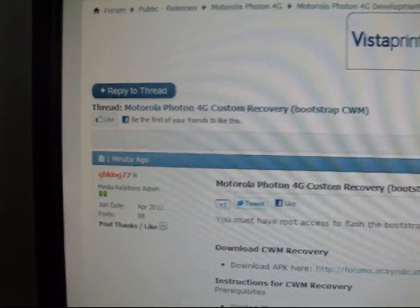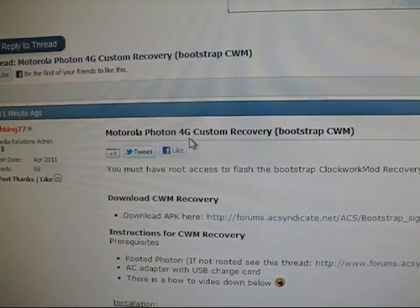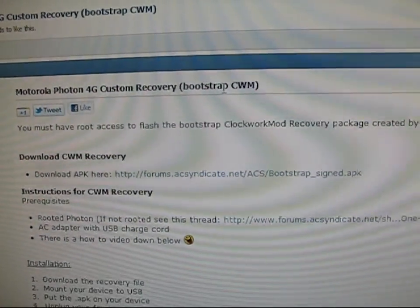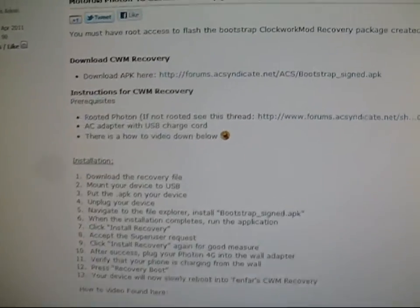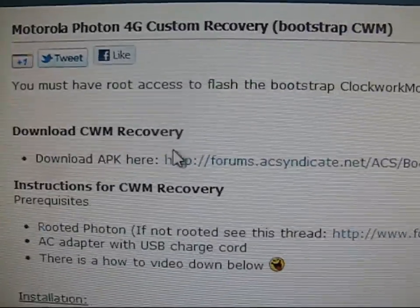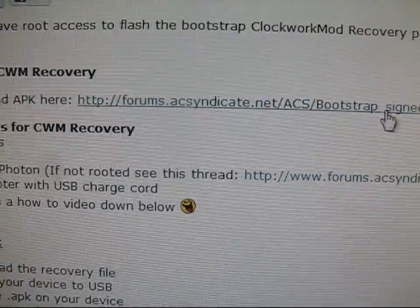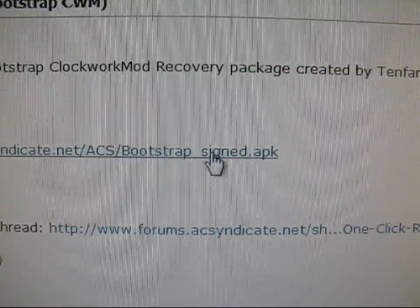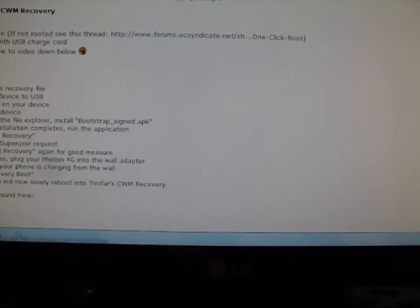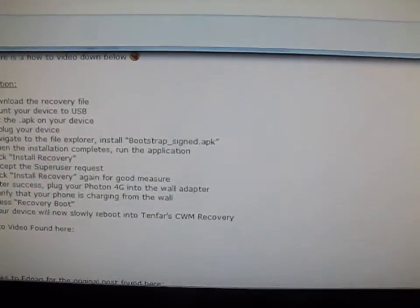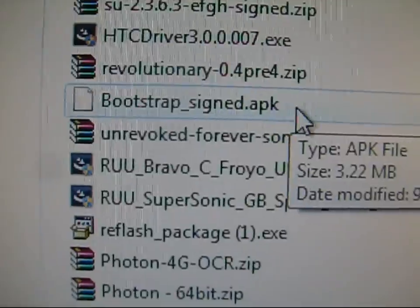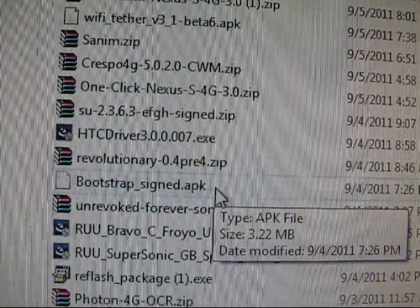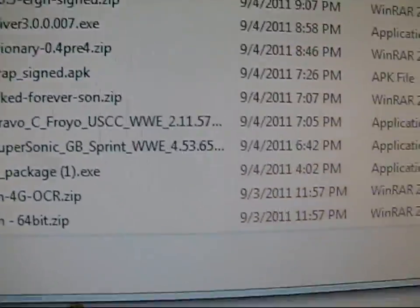Go ahead and click on the link in the description to get you to the Android Creative Syndicate Forum. As you can see, Motorola Photon 4G Custom Recovery Bootstrap Clockwork Mod. What you're going to need to do is click on this download link, download Clockwork Mod Recovery. It's called bootstrap-signed.apk. It's going to download. It's an APK file, which is what all file formats apps are in for Android.